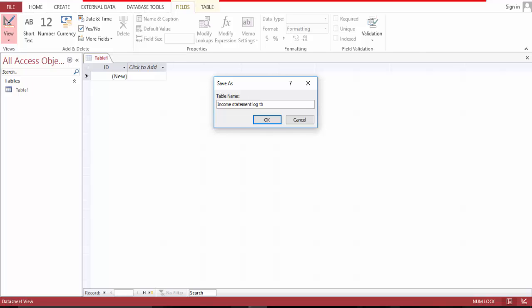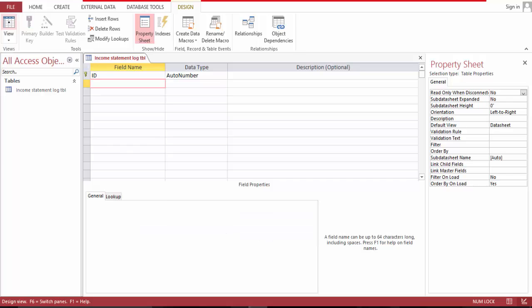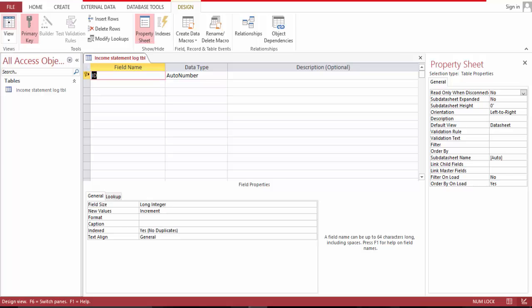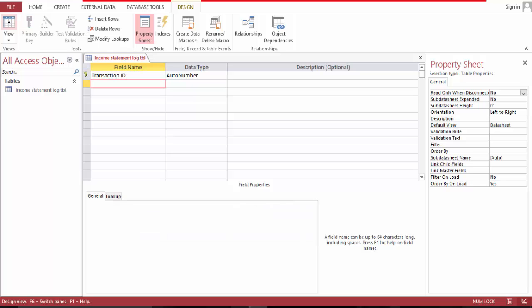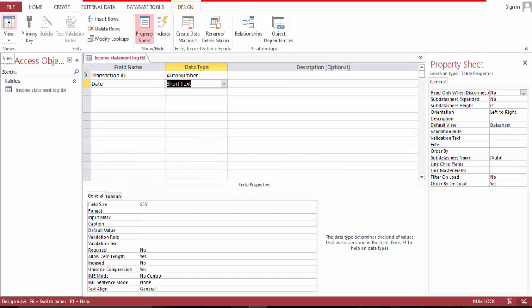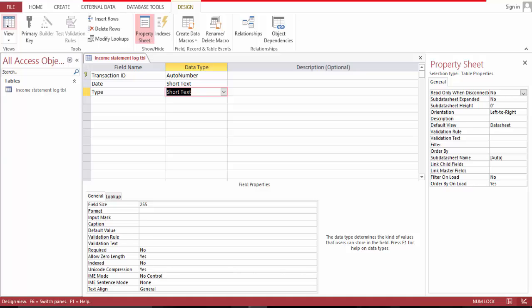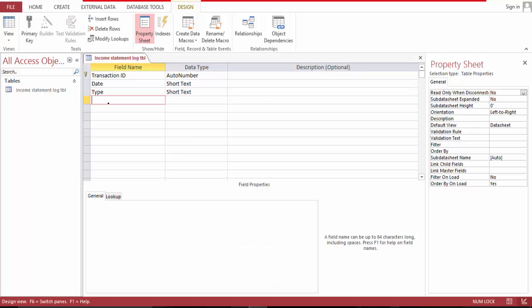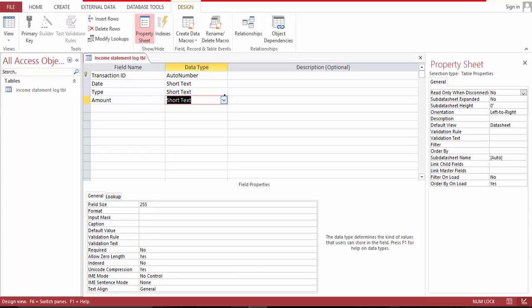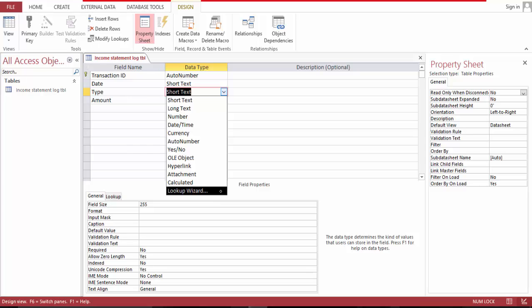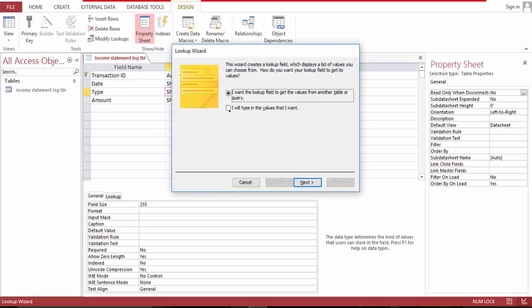Add a sale field, and you can name this transaction ID — whatever you like. Let's name this 'Transaction ID', and the date, yes, and the type. Let's say, and amount — let's go ahead and format this as we go.